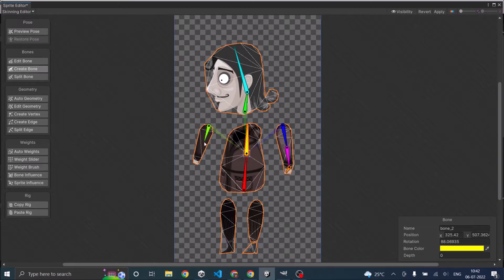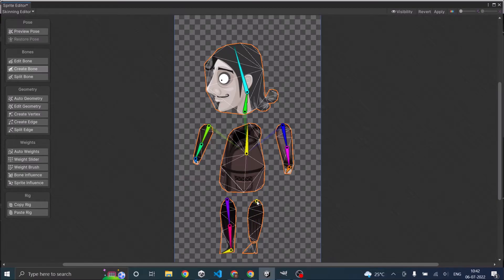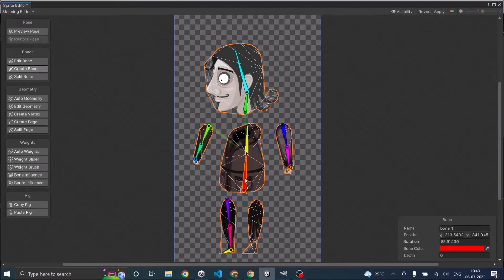Now let's add the left hand. For the legs, they should be connected to the lower body bone, so select the lower body bone first. Then create the leg bones. Now I've added all the bones.